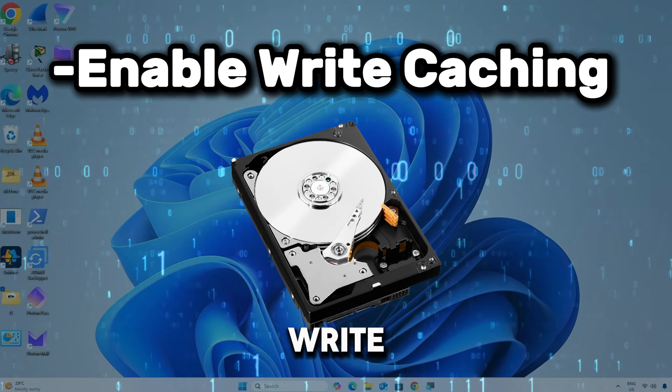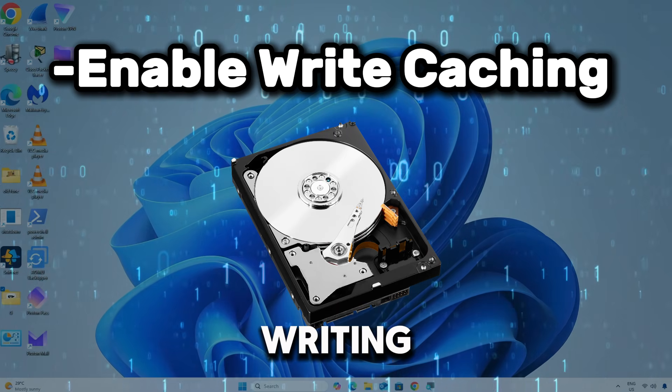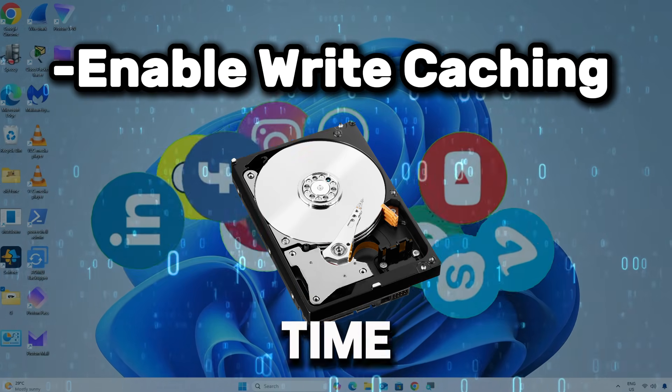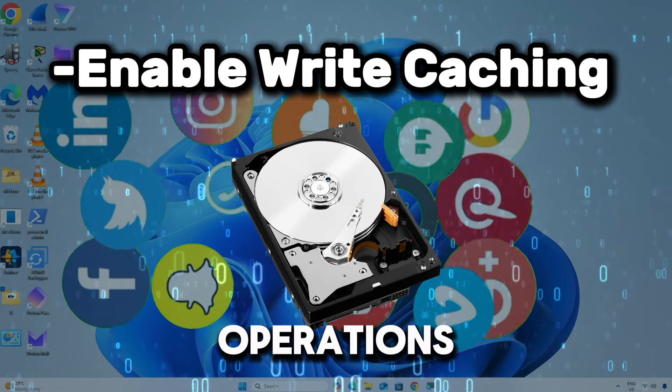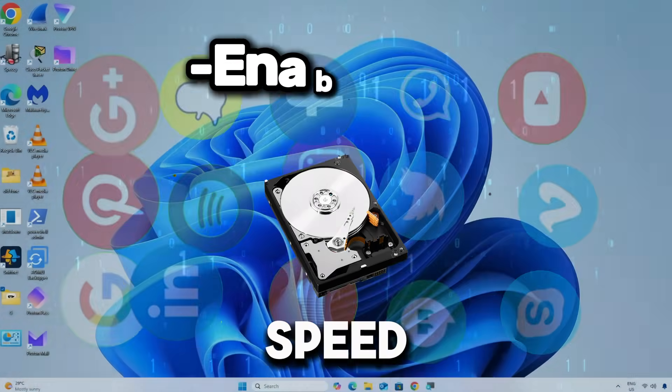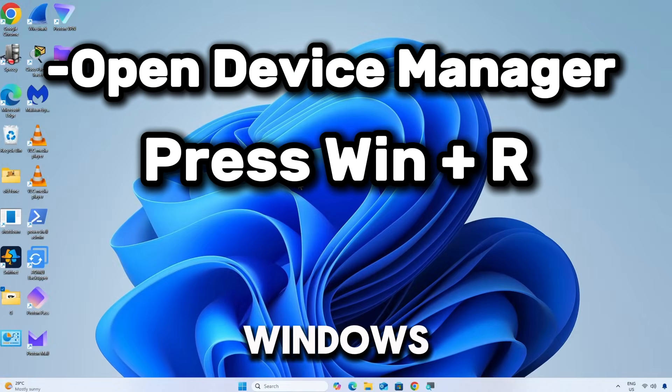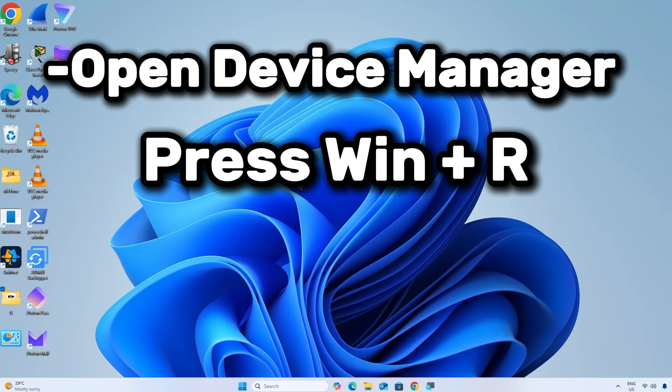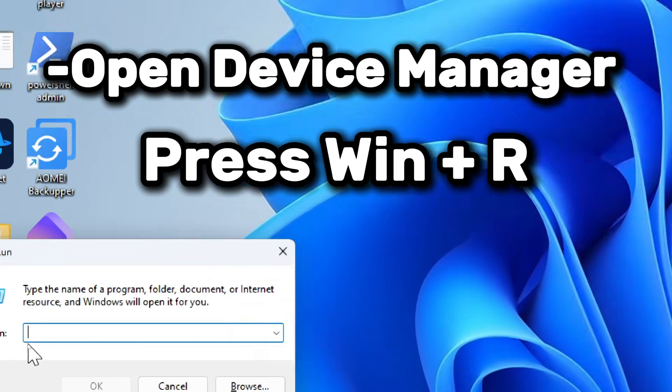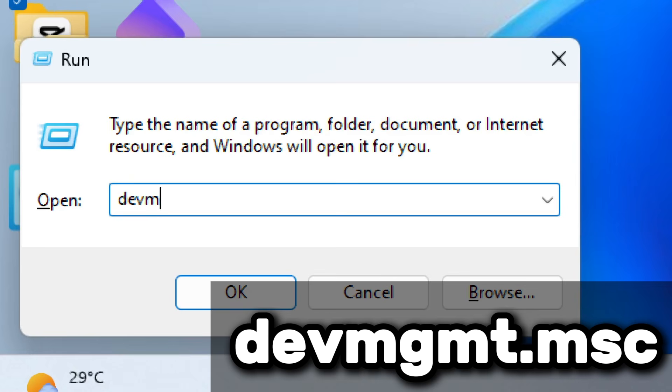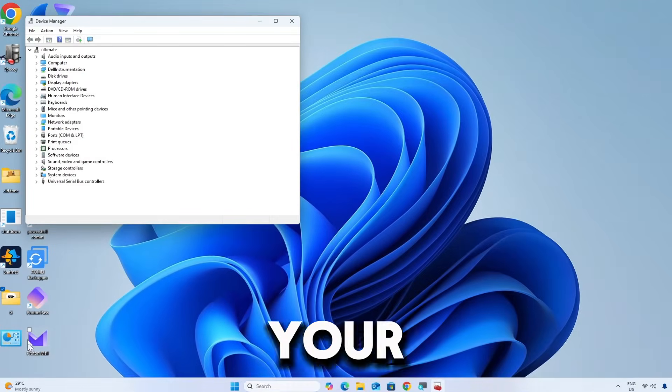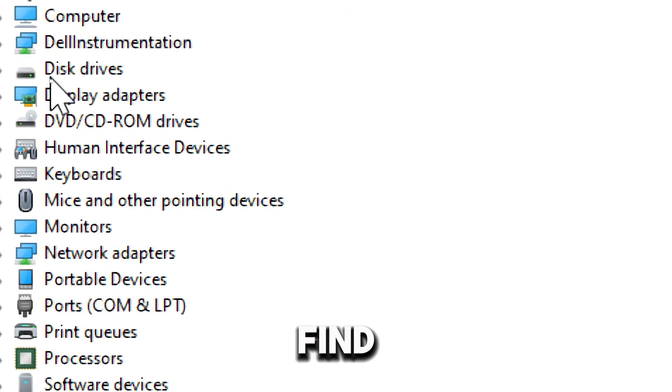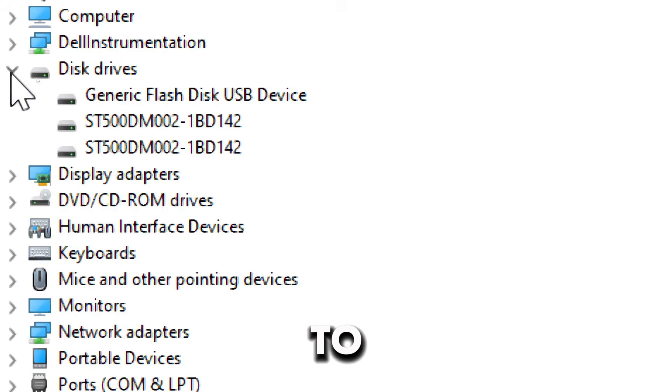This reduces the time applications wait for disk operations, improving overall system speed. Open Device Manager. Press Windows plus R to open the Run dialog box, type devmgmt.msc, and press Enter. Locate your disk drive in Device Manager. Find Disk Drives, click the arrow to expand the list.